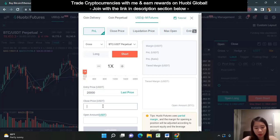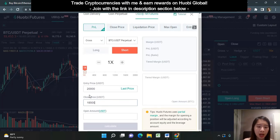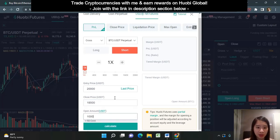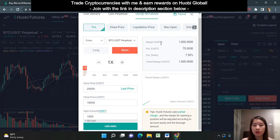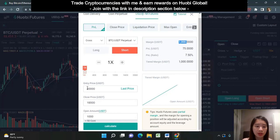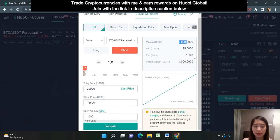Let's say I expect the price to fall to 18,500 — at that point I would close off my position. I want an exposure amount of 1,000 USDT and I'll keep leverage at 1x. Let's calculate: the margin needed is 1,000 USDT. If the price drops from 20k to 18,500, our profit will be 75 dollars — a 7.5 percent gain. That's 18,500 divided by 20,000 minus one, which gives you 7.5 percent.